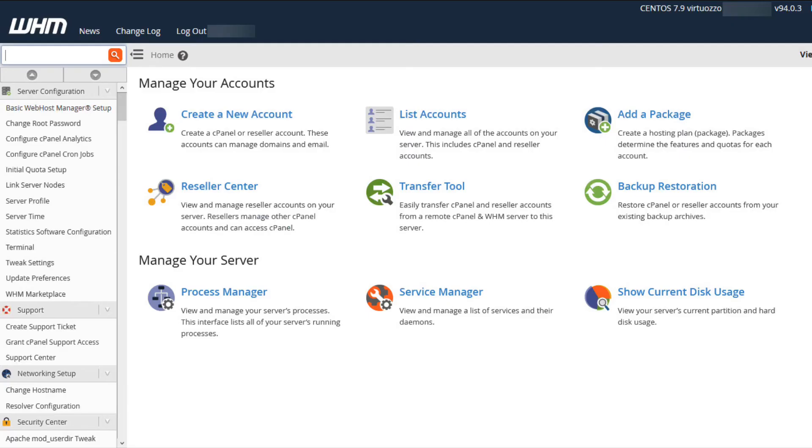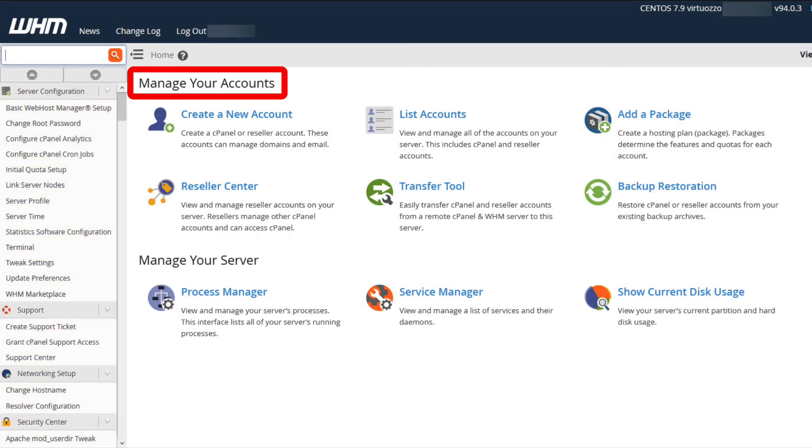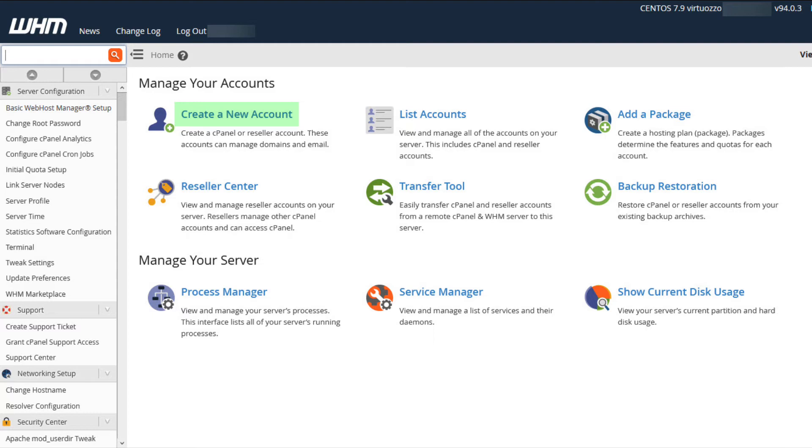When you login to WHM you will first see the home screen. You will see a menu on the left hand side but you should also see the Manage Your Accounts screen in the main window by default. You can click on Create a New Account in the Manage Your Accounts page or go to the Account Functions in the menu and click on Create a New Account.